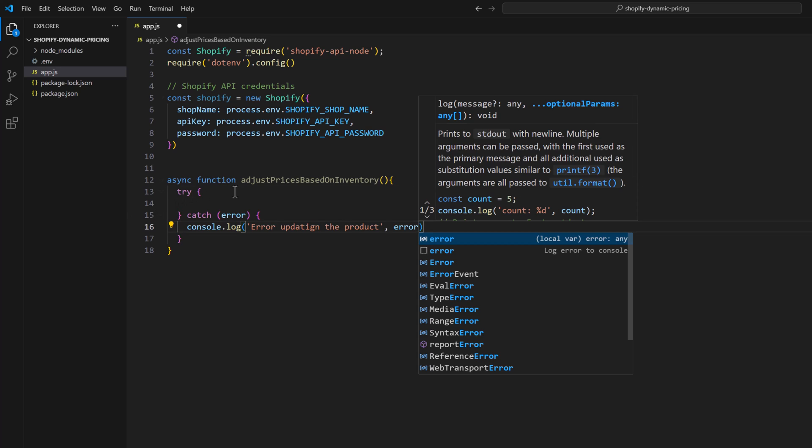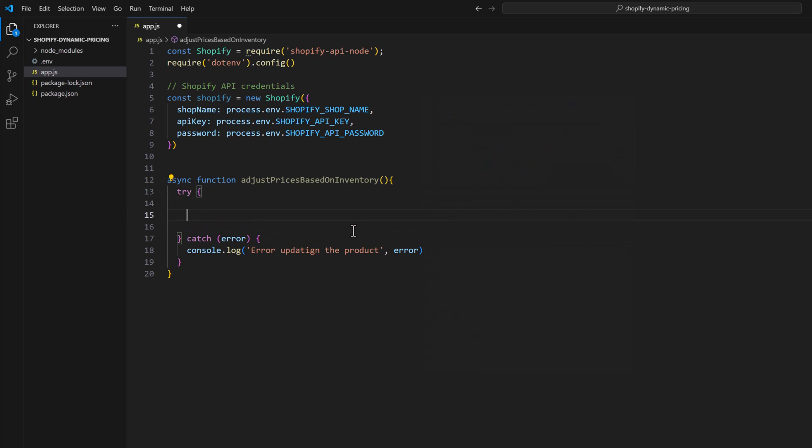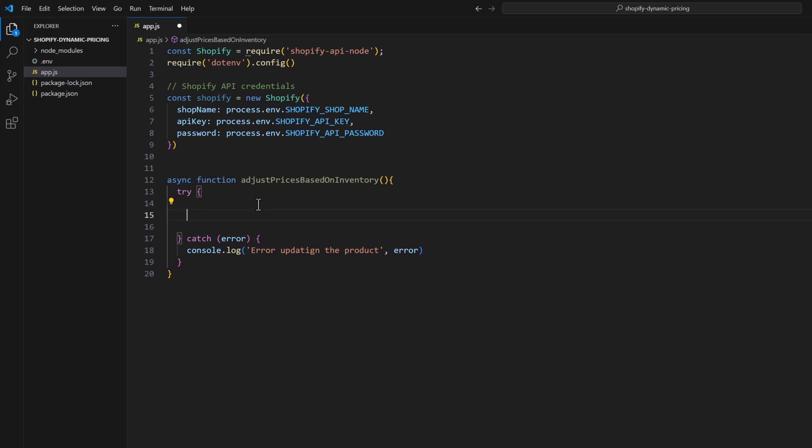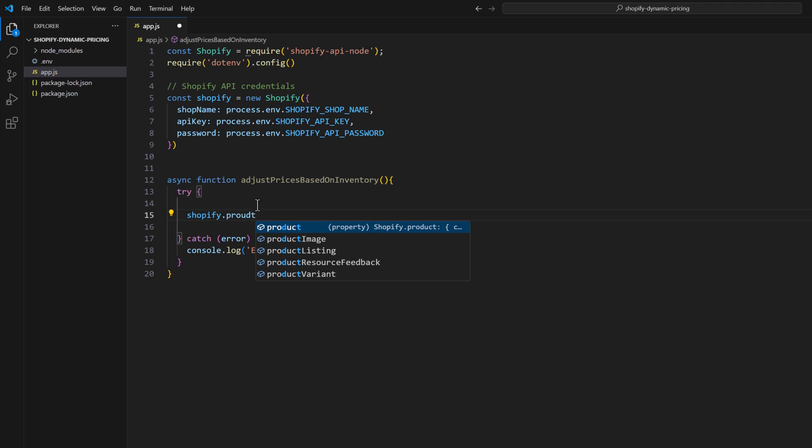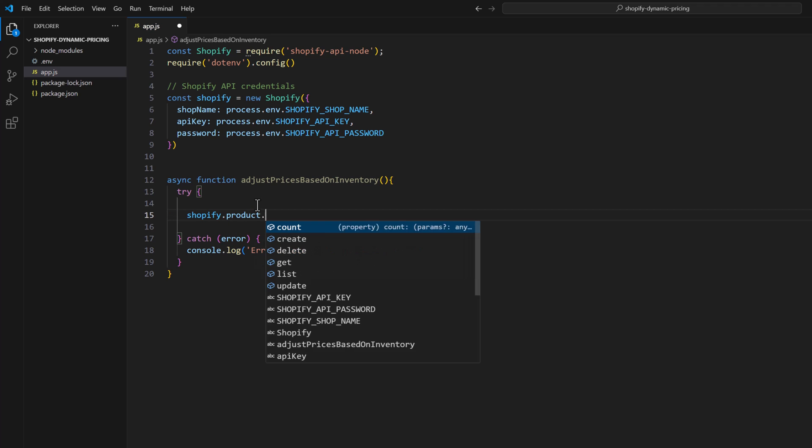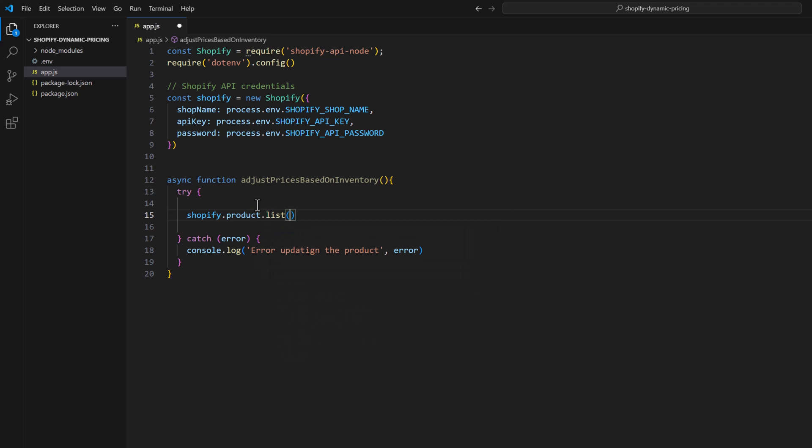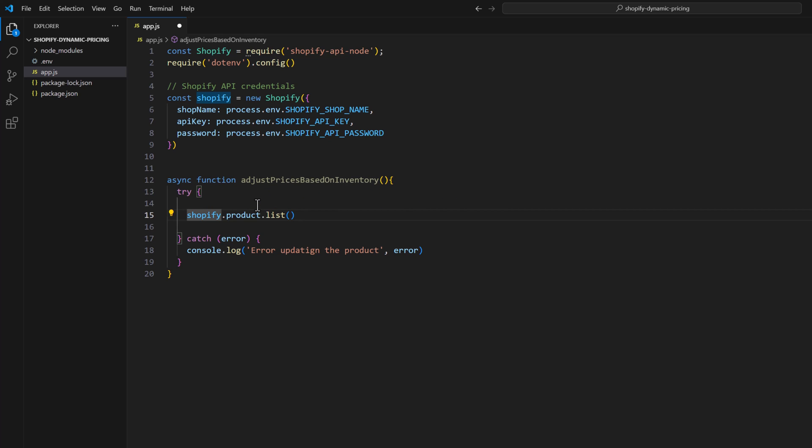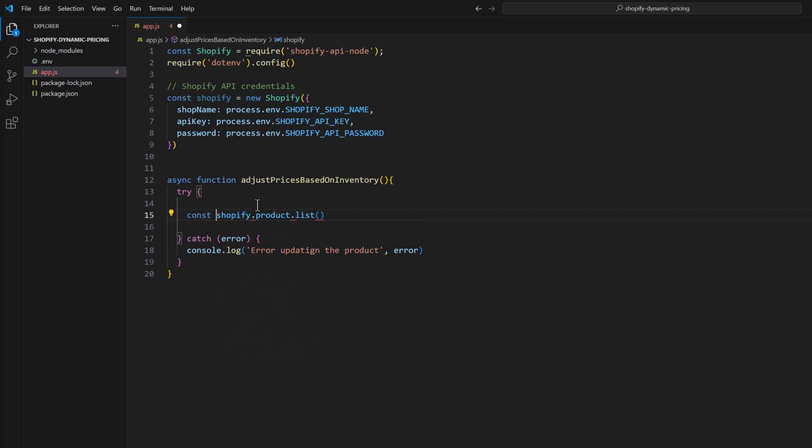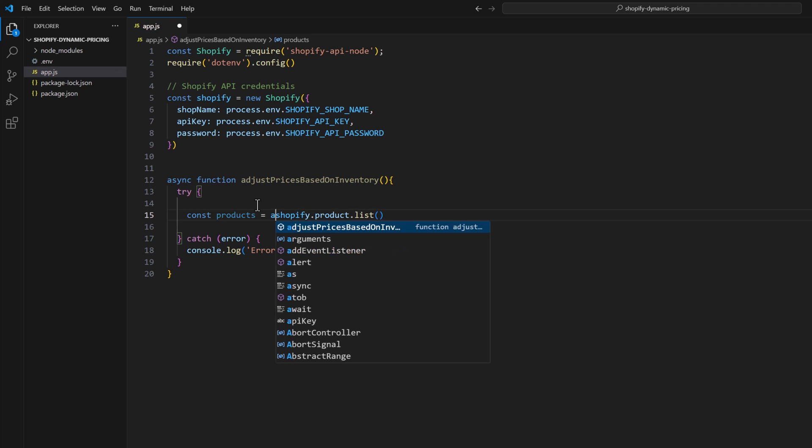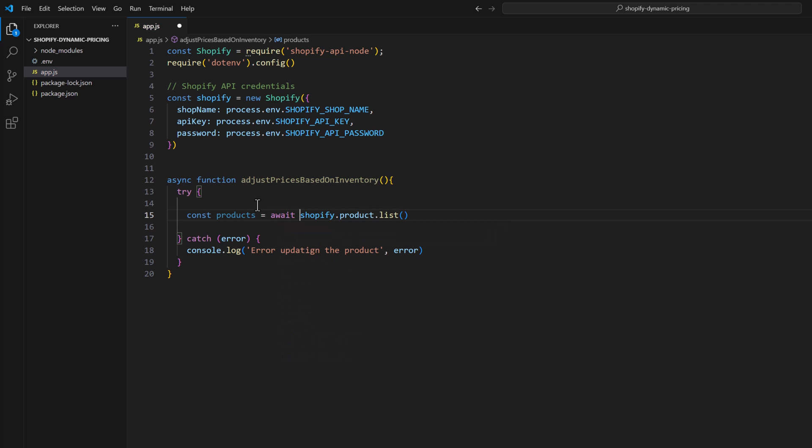In the try block we will use the function of Shopify API Node that will return all the products. There is shopify.product.list, this is the function which will grab all the products of our store. Let's save that in a variable const products and type await here.